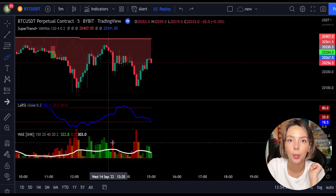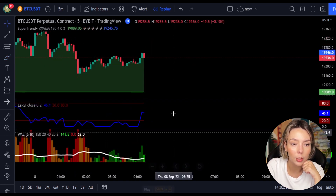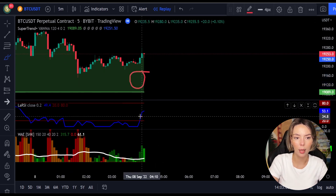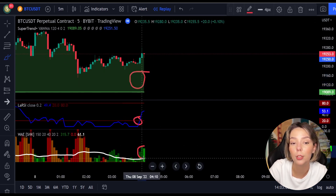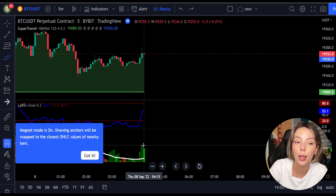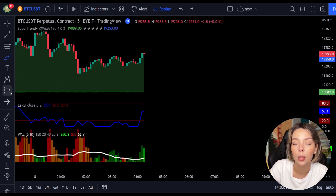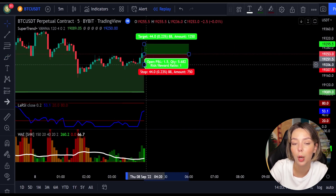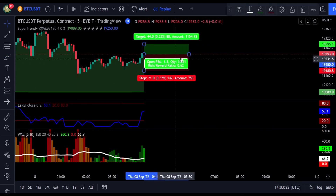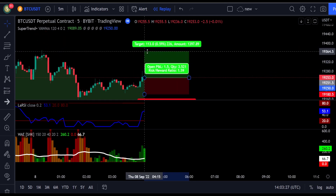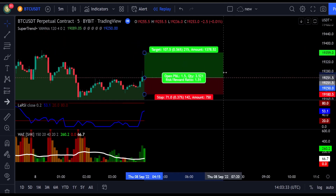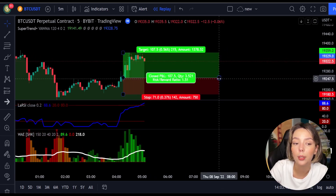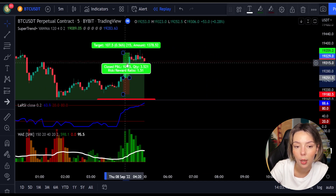Let's take a look at one more example for a buy trade. The price action is above the Super Trend indicator and it's green. We have a dark green candle and the Laguerre RSI is crossing the lower band from bottom to top, so we get into the trade at the close of that candle. We keep our stop loss below the recent swing low and keep the risk-to-reward ratio at one to one-and-a-half. This ends in a profitable trade as you can see.